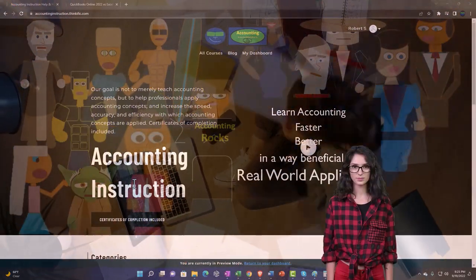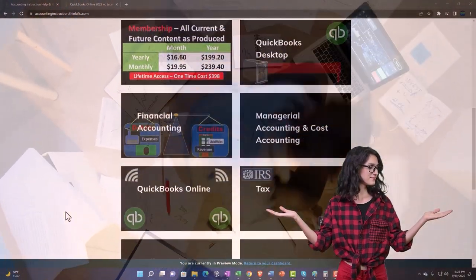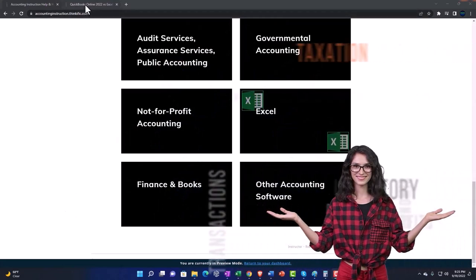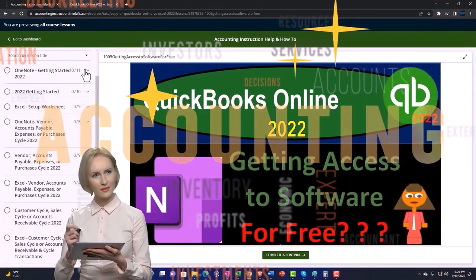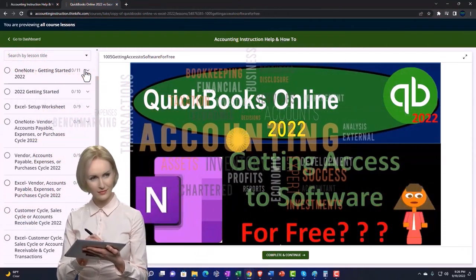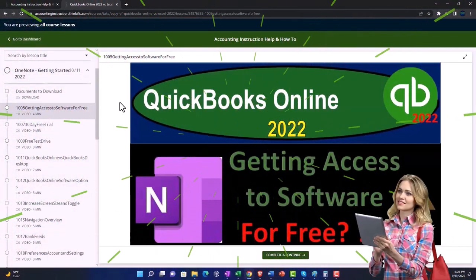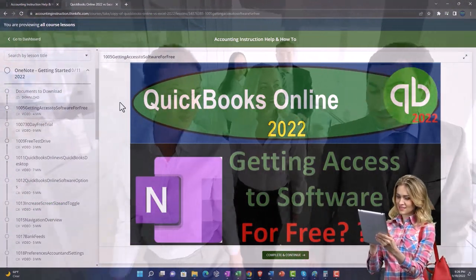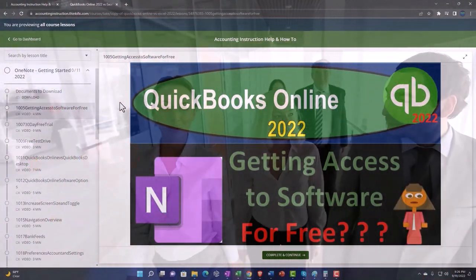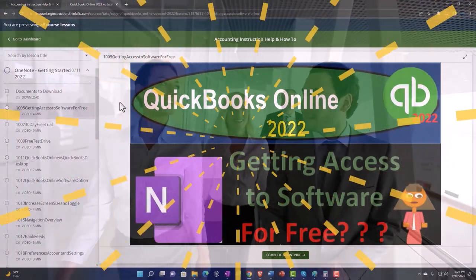Support accounting instruction by clicking the link below, giving you a free month membership to all of the content on our website, broken out by category and further broken out by course. Each course is organized in a logical, reasonable fashion making it much easier to find what you need than on a YouTube page. We also include added resources such as Excel practice problems, PDF files, and QuickBooks backup files when applicable.